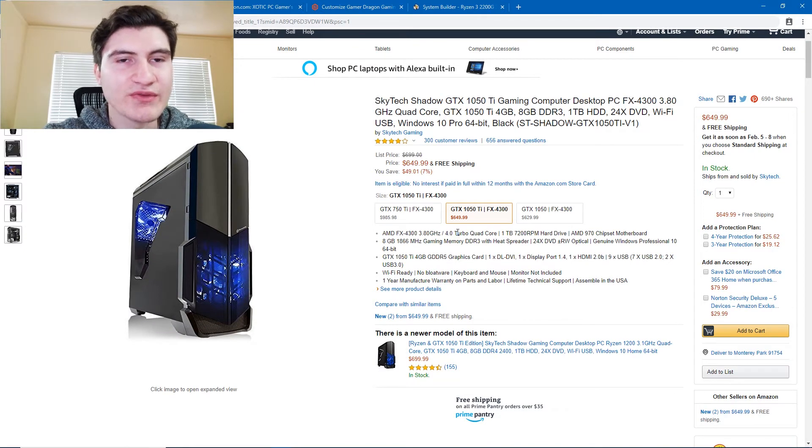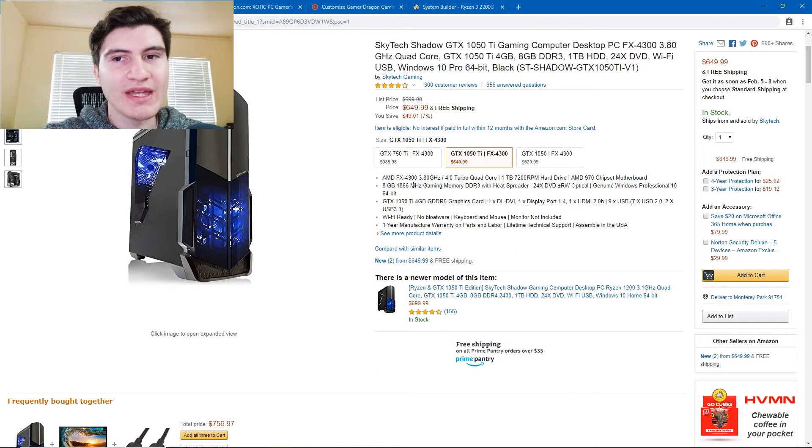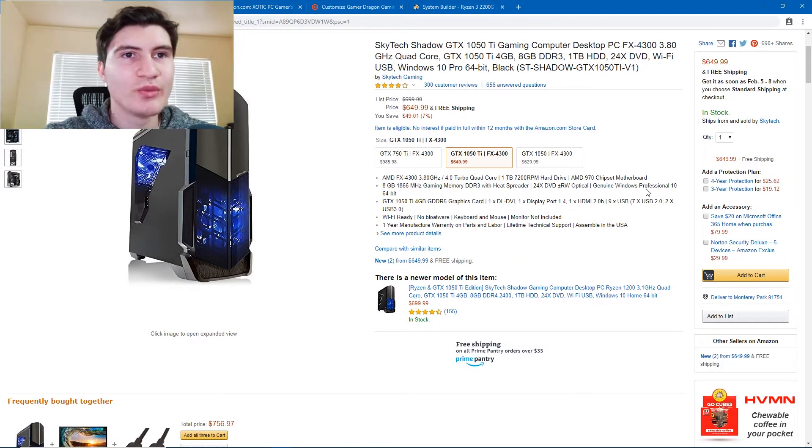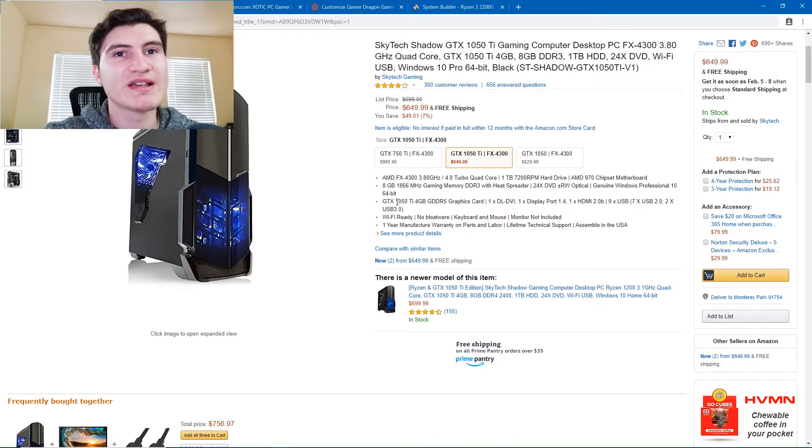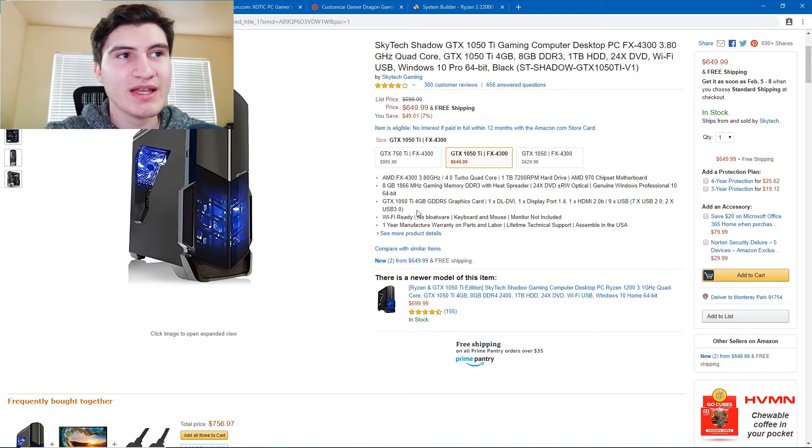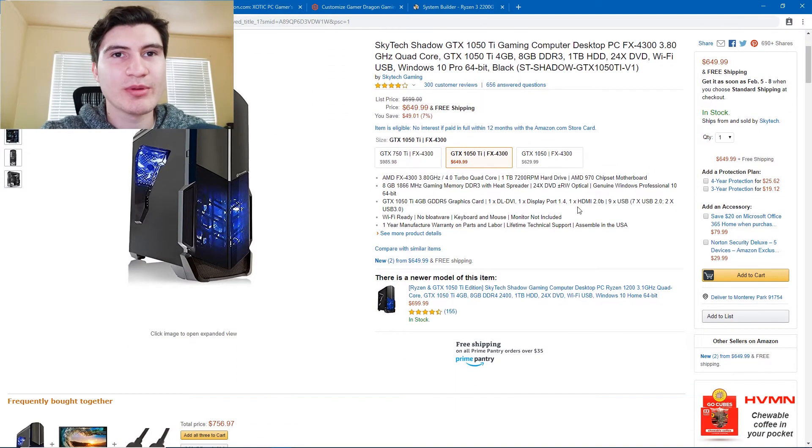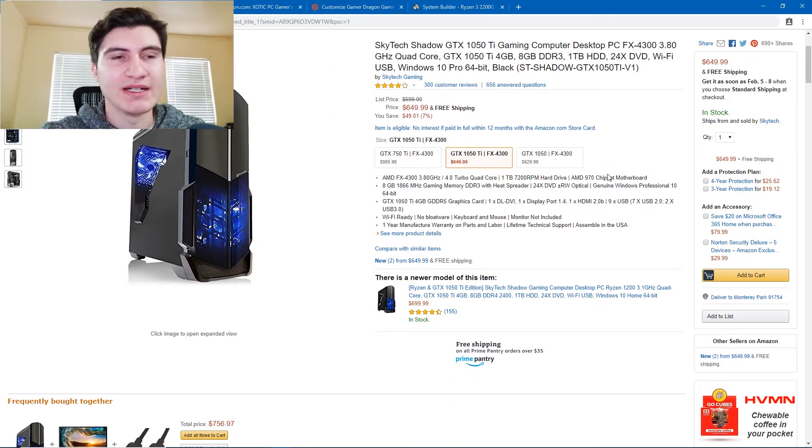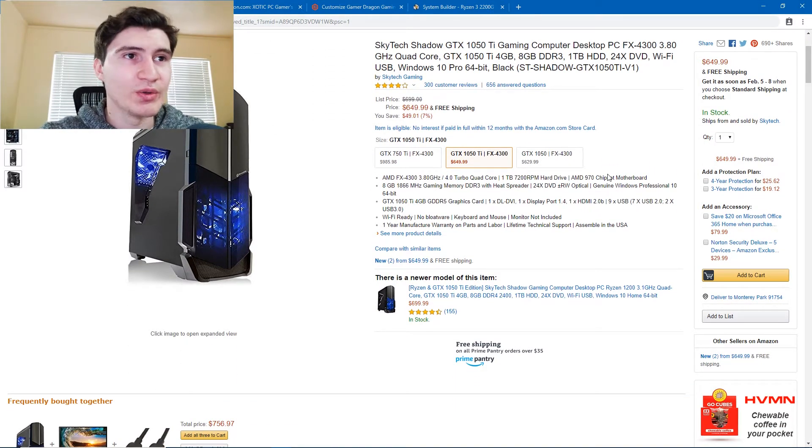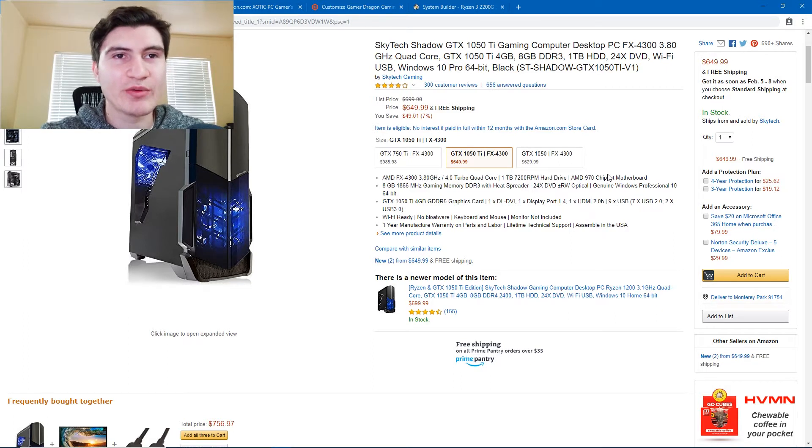FX4300, 1TB hard drive, an AMD motherboard, 8GB of RAM, Windows 10 Professional, and the GTX 1050. The 1050 Ti is probably the best part. And I would say this computer is capable of playing games like Fortnite, CSGO, Overwatch, games like that, maybe even GTA, but at really low settings.